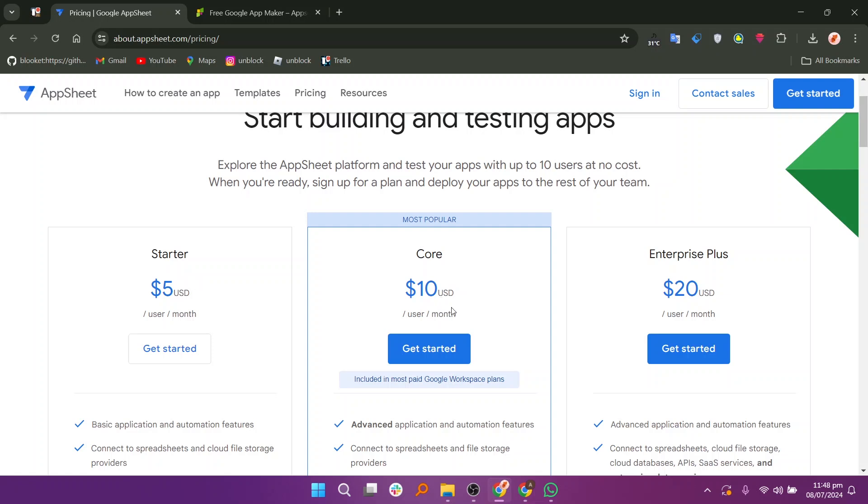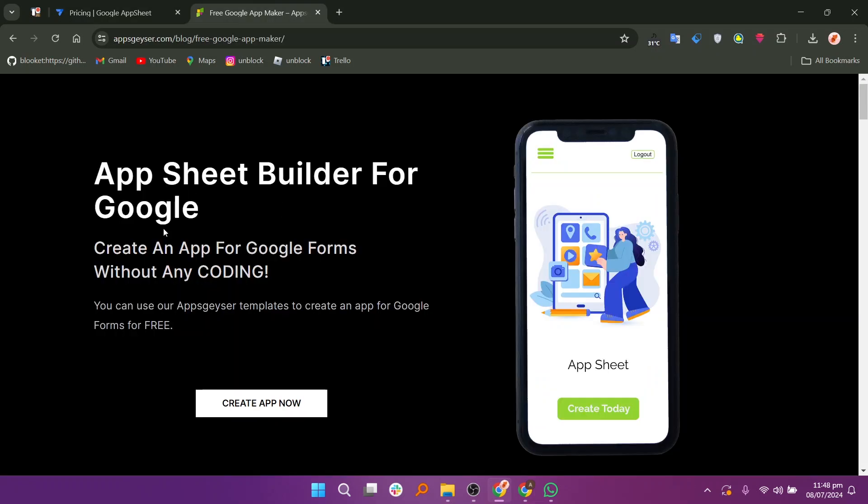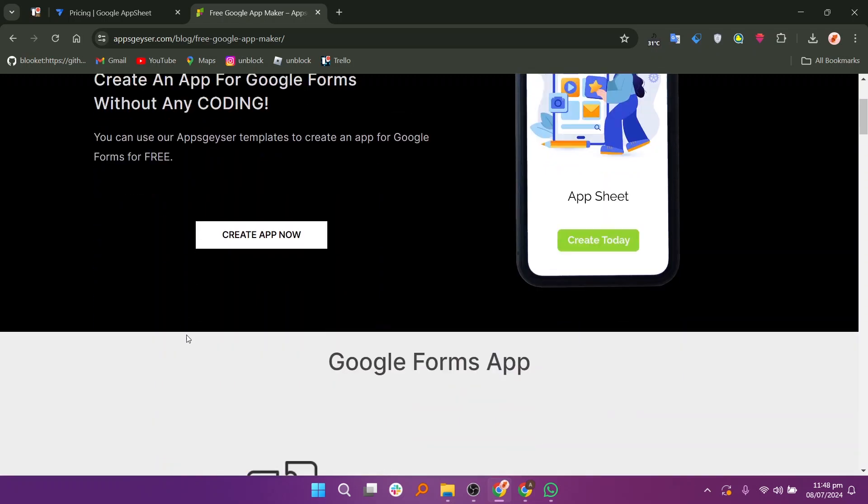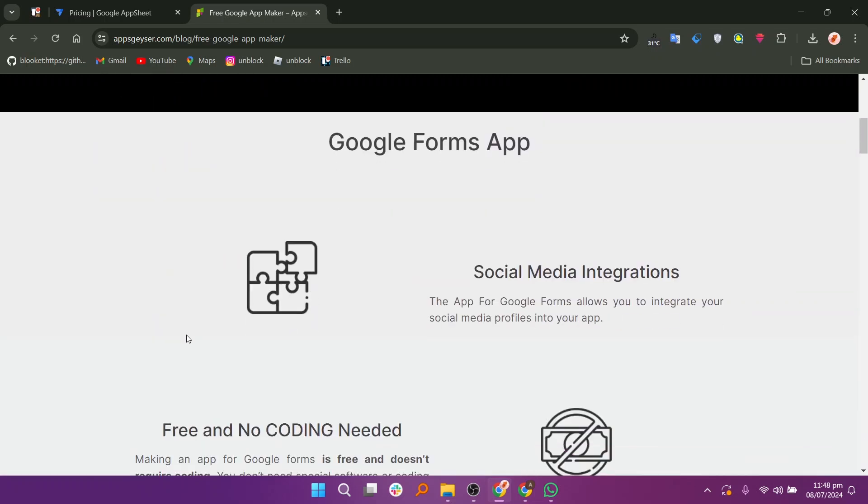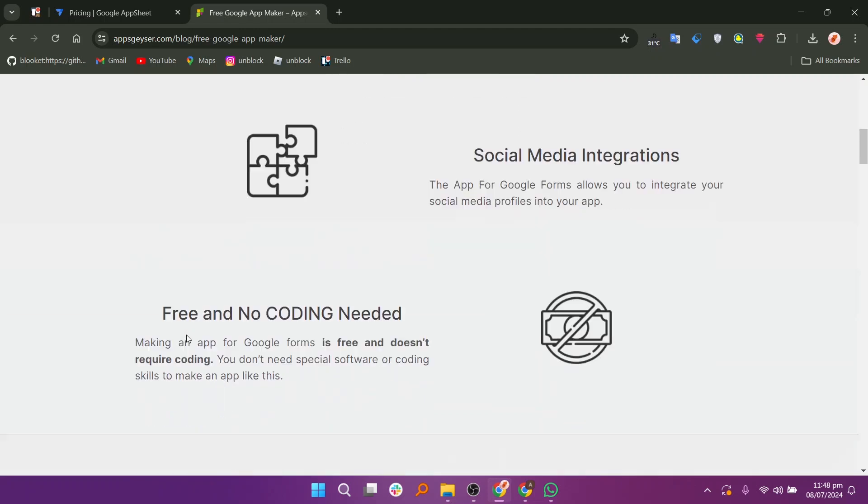Google App Maker was a low-code development platform designed to help businesses build and deploy custom apps within G Suite. This allows for easy data integration and automation within existing Google workflows.